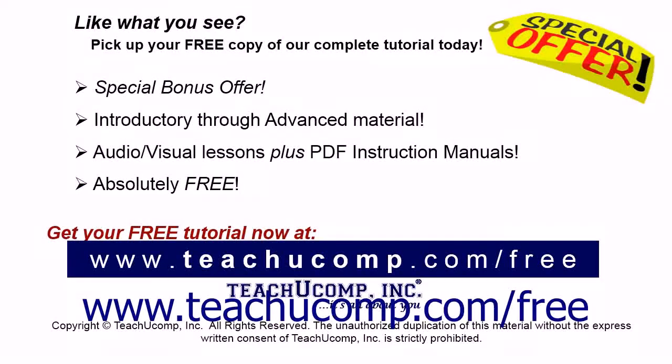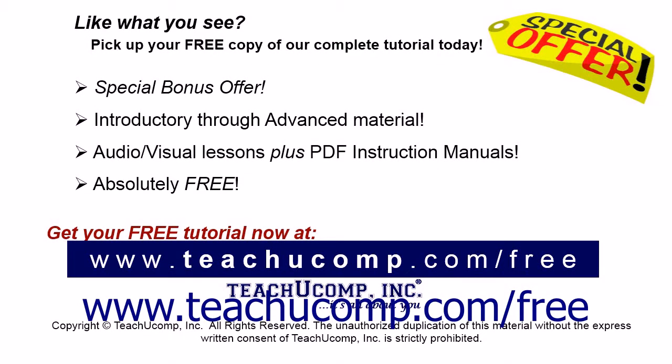Like what you see? Pick up your free copy of the complete tutorial at www.teachucomp.com forward slash free.